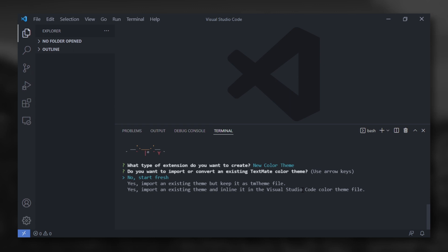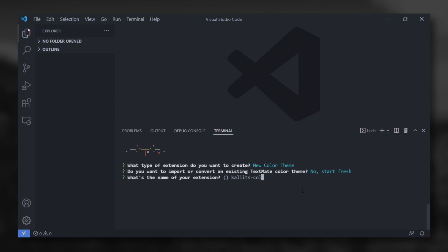No start fresh. The name of your extension. Pick a cool name.